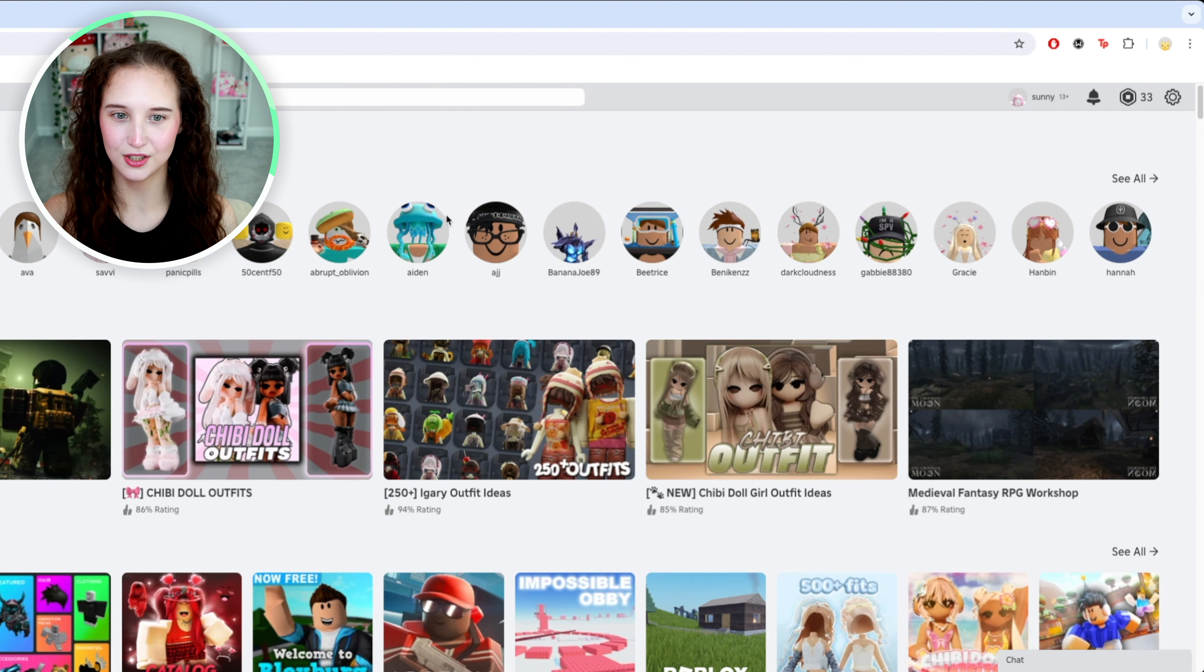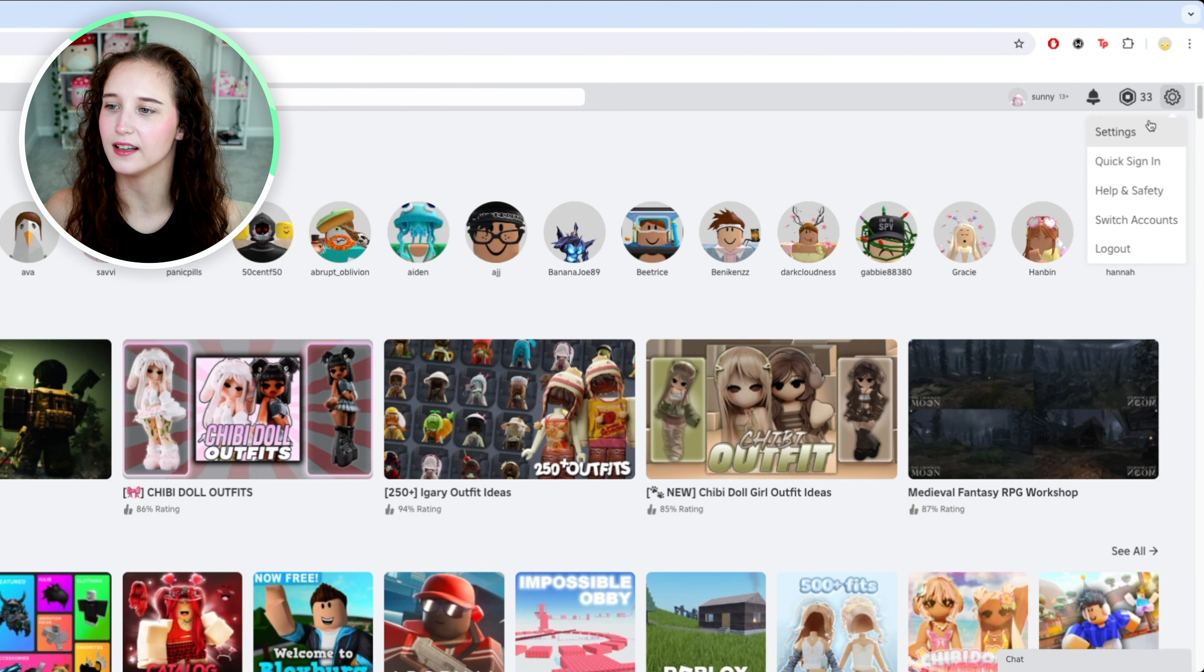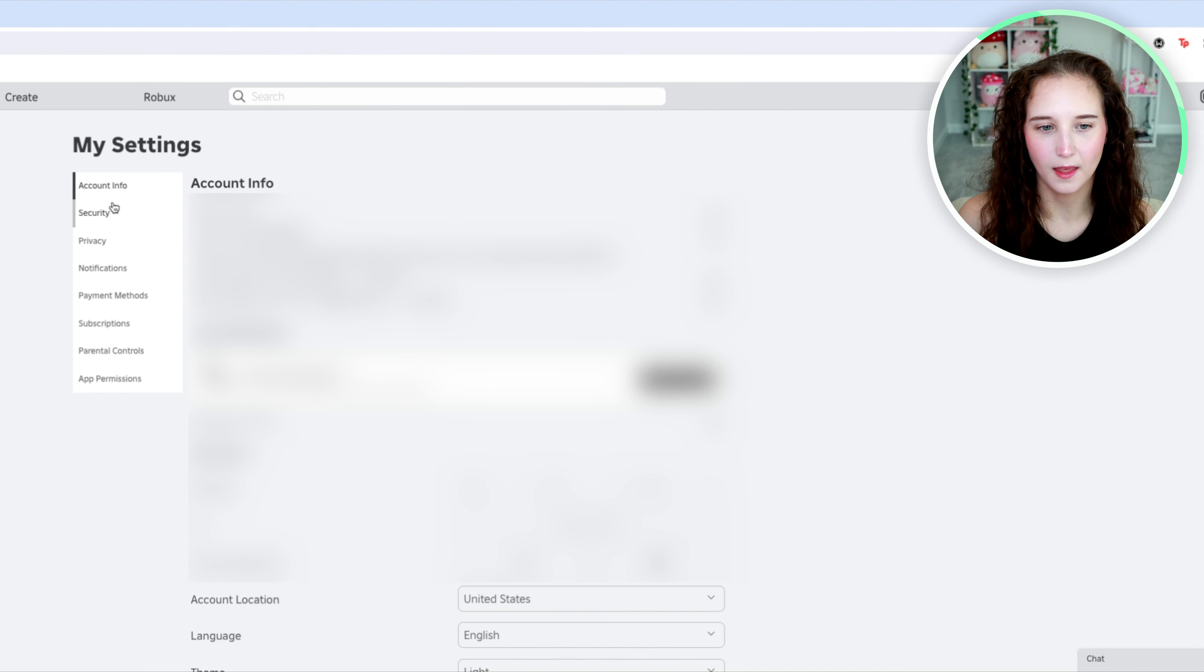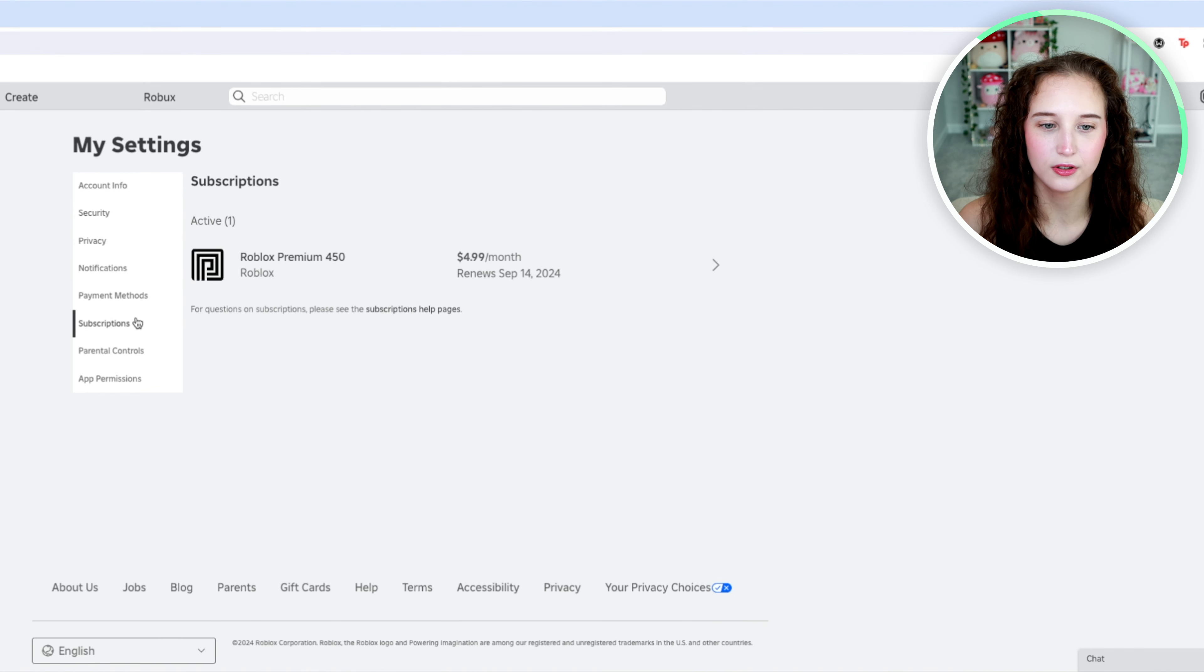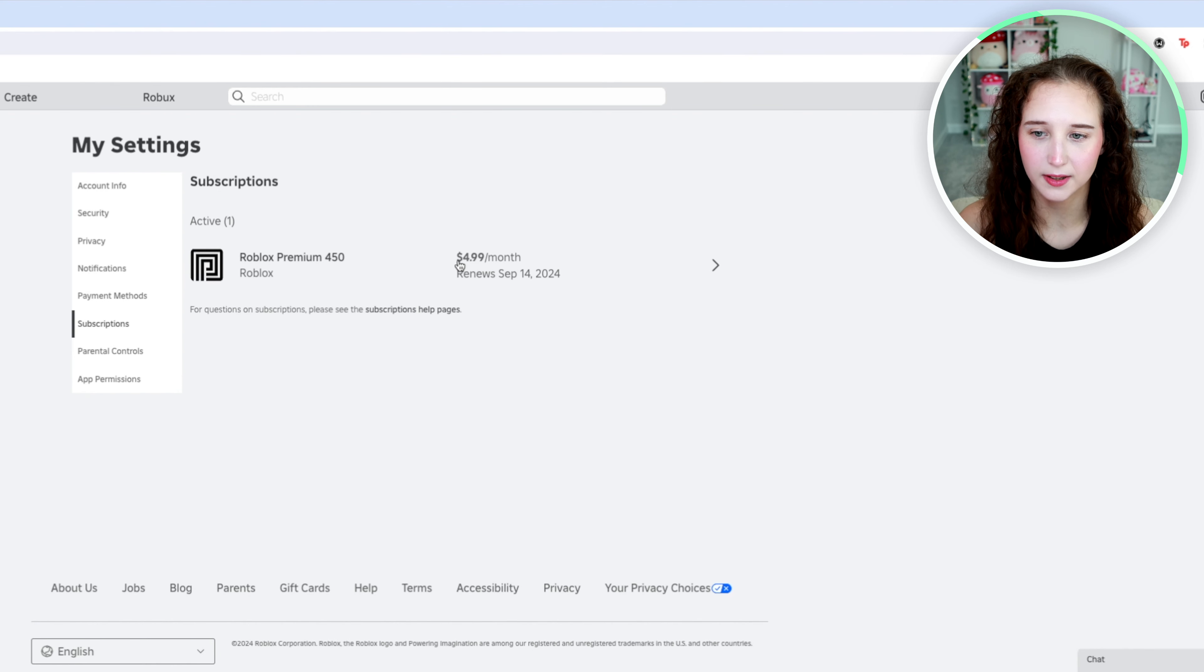So first what you are going to do is go on over to your settings and click settings, and then what you're going to do is scroll down to subscriptions, and here it will show you your active plan.